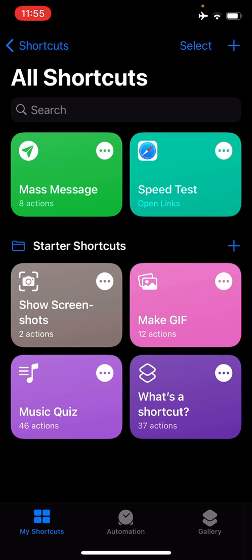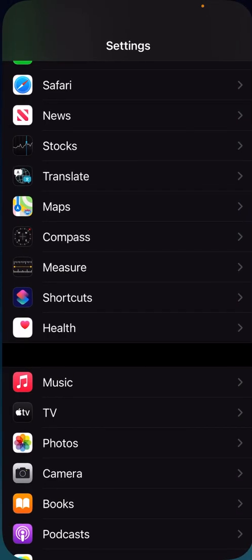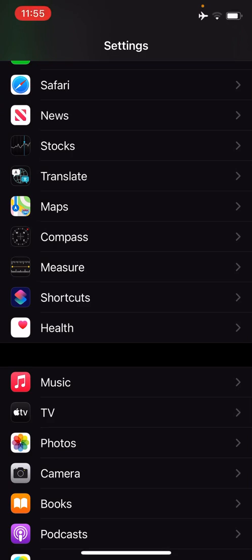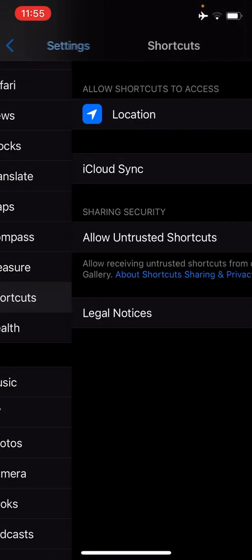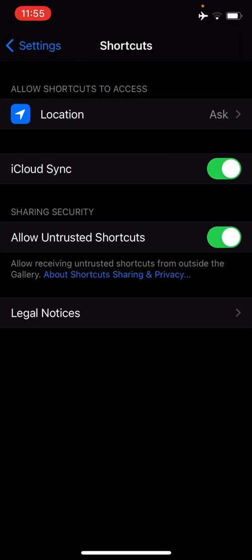Before you're able to add the mass messages Siri Shortcut, you'll need to allow for untrusted Shortcuts, which can be found in the settings app, then Shortcuts. If this toggle is greyed out, you'll need to run a Siri Shortcut you already have.